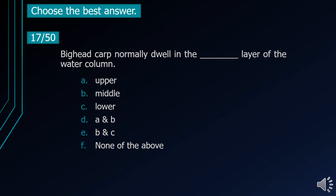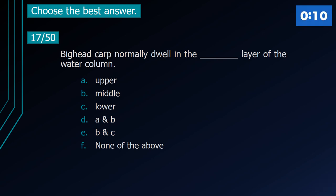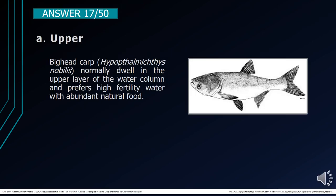Number 17. Bighead carp normally dwell in the blank layer of the water column. A. Upper. B. Middle. C. Lower. D. A and B. E. B and C. F. None of the above. The correct answer is letter A, Upper. Bighead carp normally dwell in the upper layer of the water column and prefer high fertility water with abundant natural food.